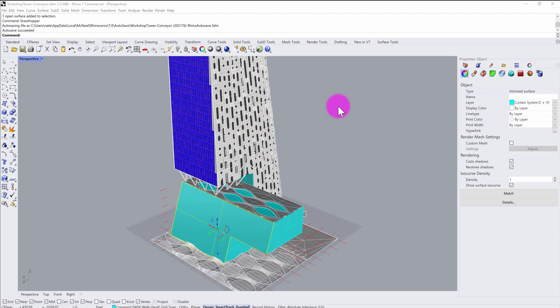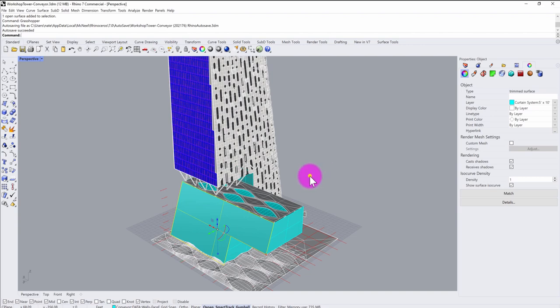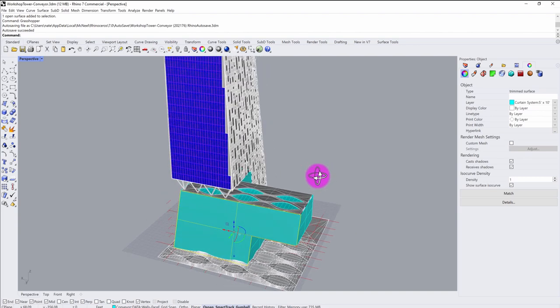In this tutorial I'm going to go through two workflows for connecting your Grasshopper definitions into Revit using the Conveyor version 2 toolkit.